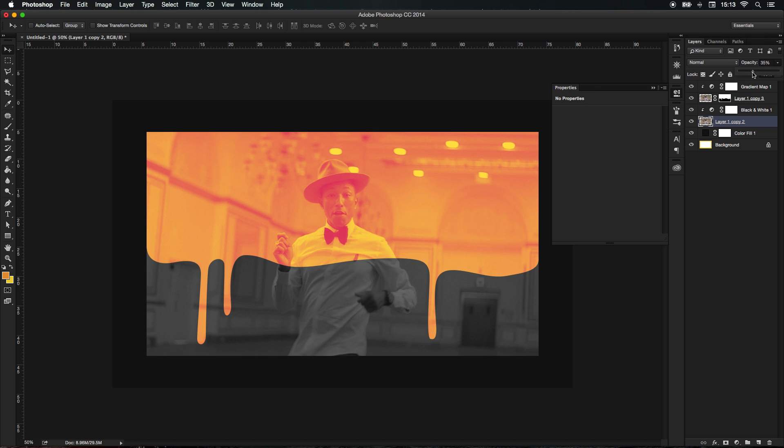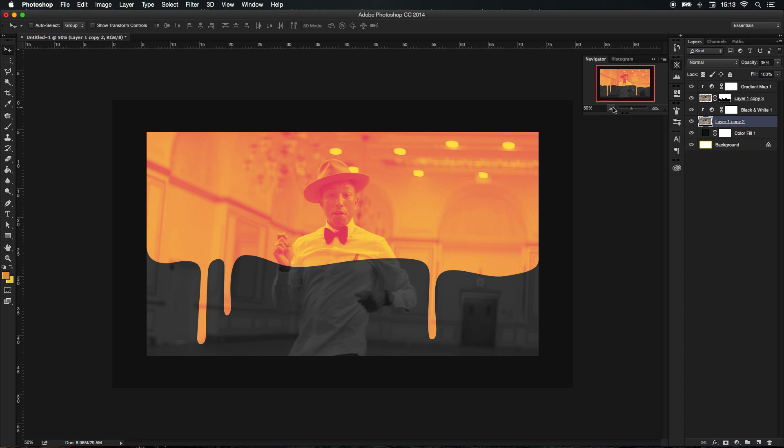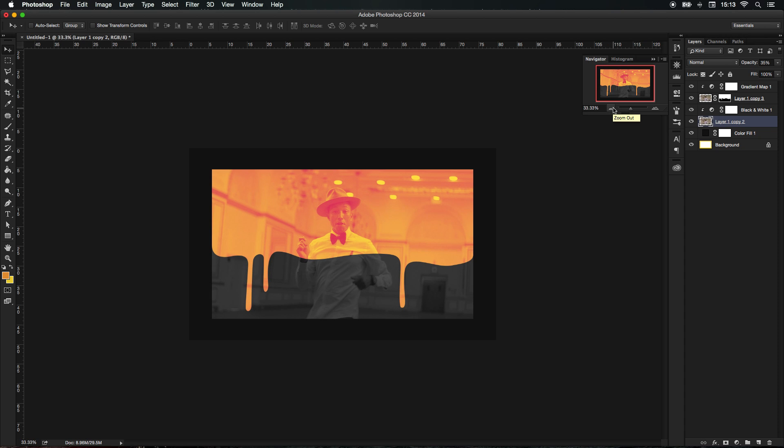We can change the opacity down to around, let's say 35. I'm going to take a look at the navigator screen just to see how it'll look from a distance and I really like how it's turning out.